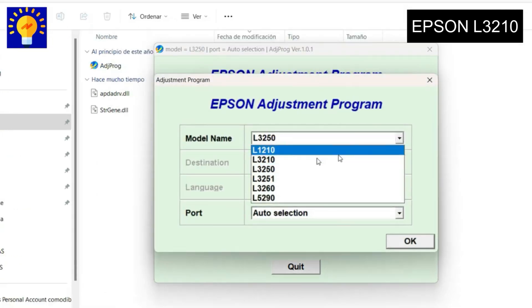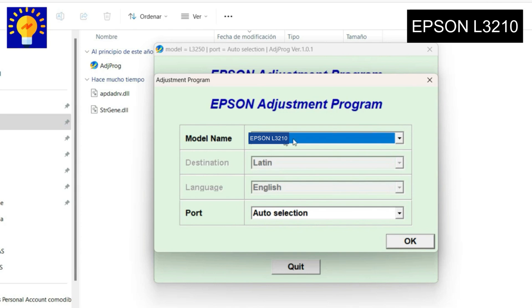In this window you will have to select the printer model, which is the Epson model L, and press OK.